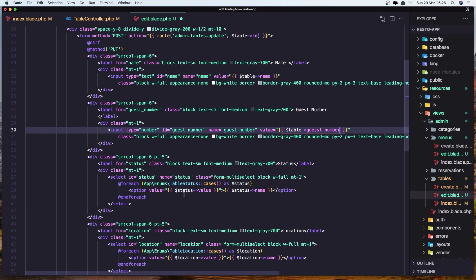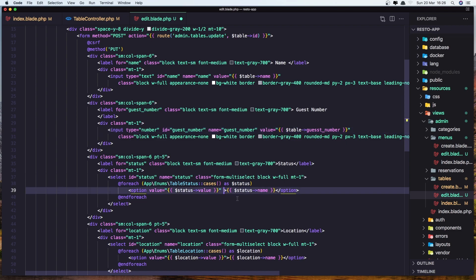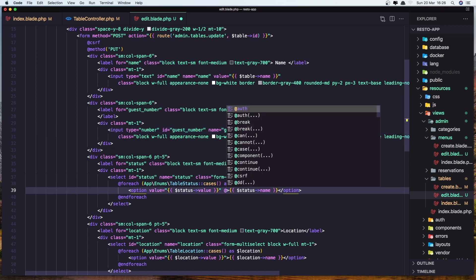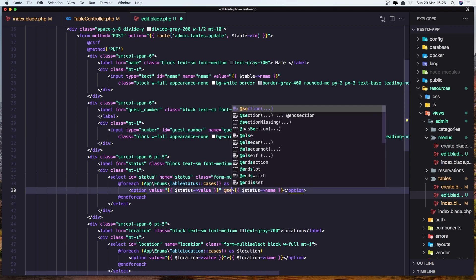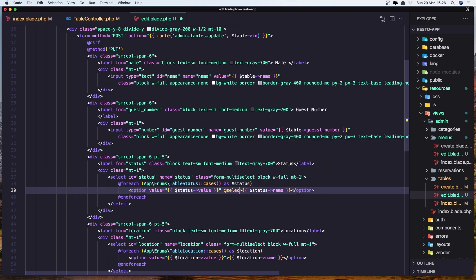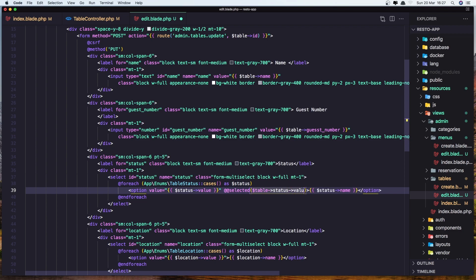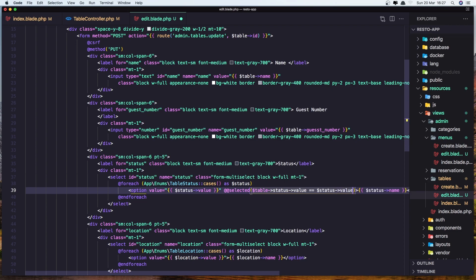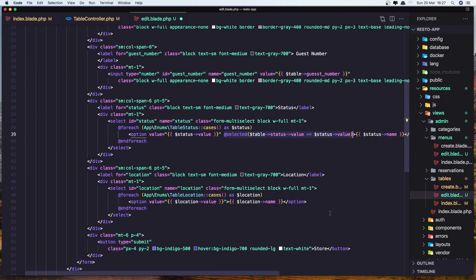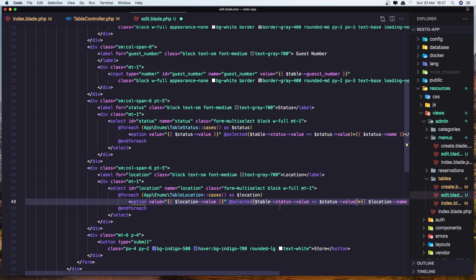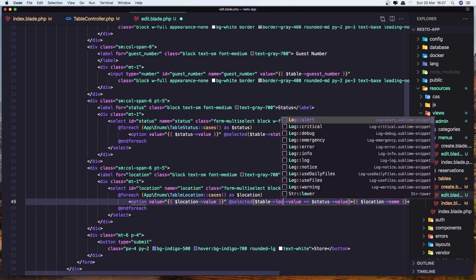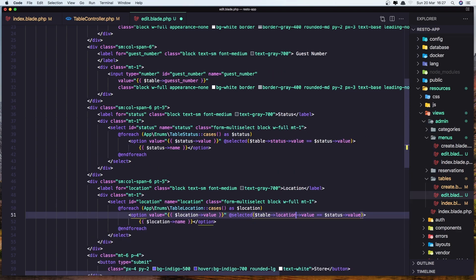Now for the select, we need to say here selected if the table status value is the same as the status value, dollar sign status value. Let's add the same thing in here. So copy this and paste down there. Just change not status, but location here. And save it.